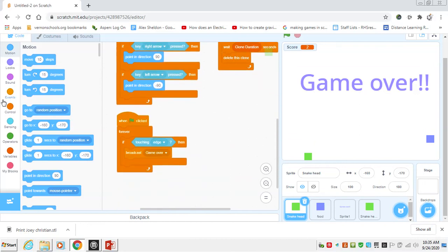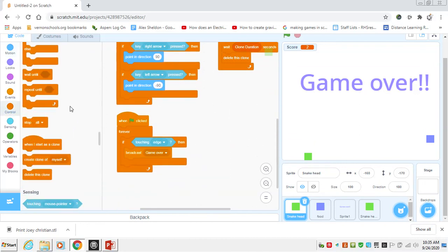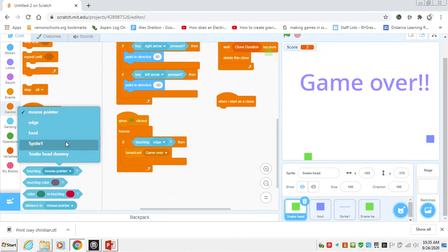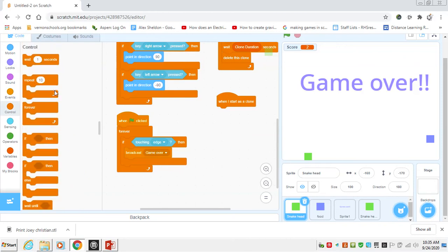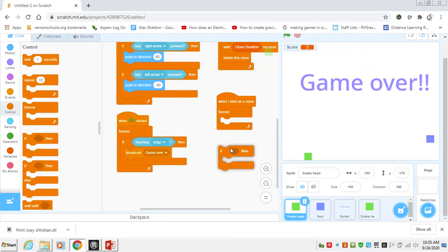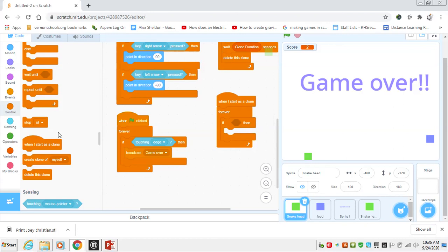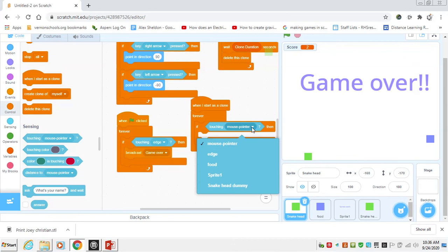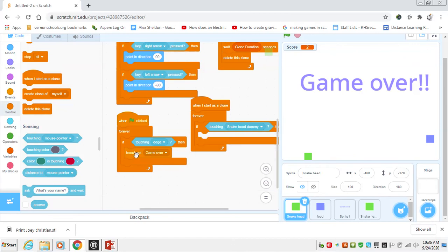We can say for our clones, whenever I start as clone, if we're touching the snake head dummy, then we can broadcast game over. So that means the head of the snake touching the clone — it allows us that other option to have instead of touching one of our sprites, our snake head dummy will be right in here. So we can say forever, if we're touching snake head dummy, then we're just going to broadcast game over for the whole game.